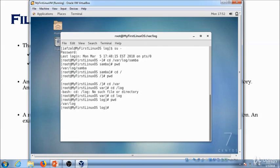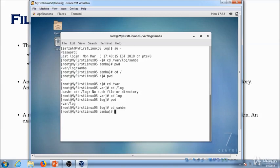Now if you wanted to go into one more directory — samba — what command would you run: 'cd /samba' or 'cd samba'? You would run 'cd samba' and it will take you to the samba directory. When you do 'pwd' it will tell you that you are in /var/log/samba. So this is the main difference between the absolute path and the relative path.